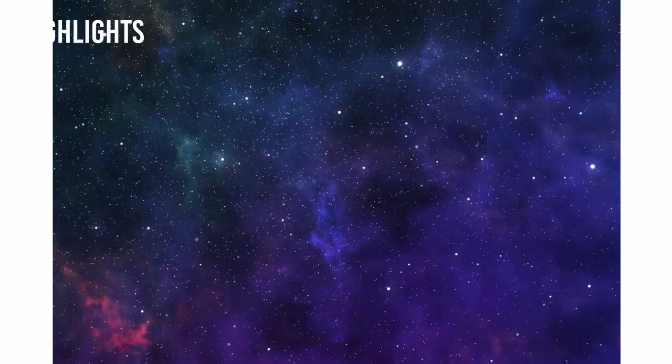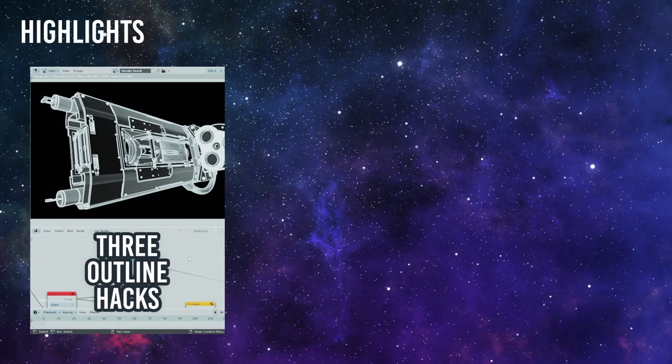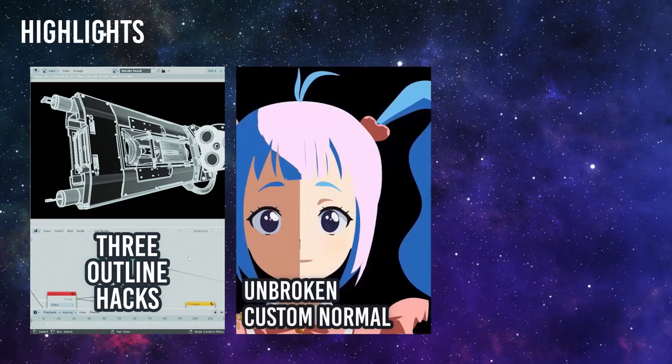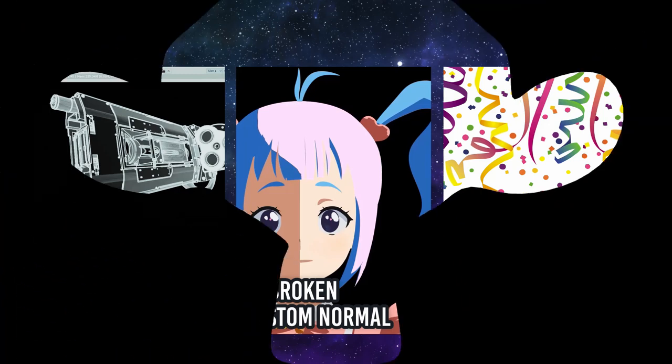Today's highlights are: first we go outline crazy with not one but three outline hacks you can try. Second, unbroken custom normal is a thing. And three, a surprise. Enough teasing, let's jump into the news.